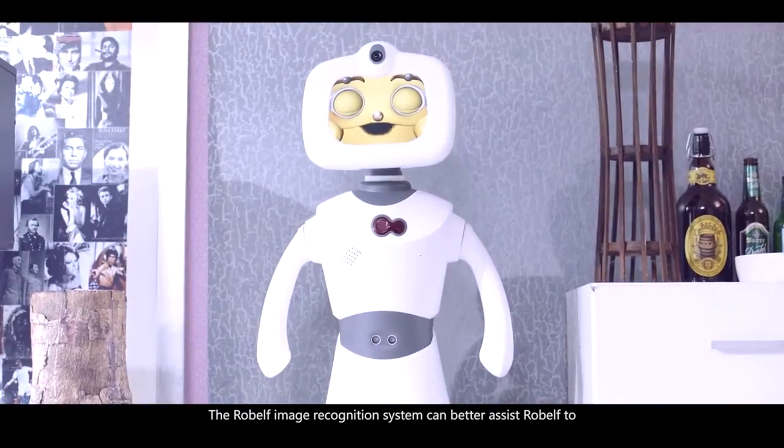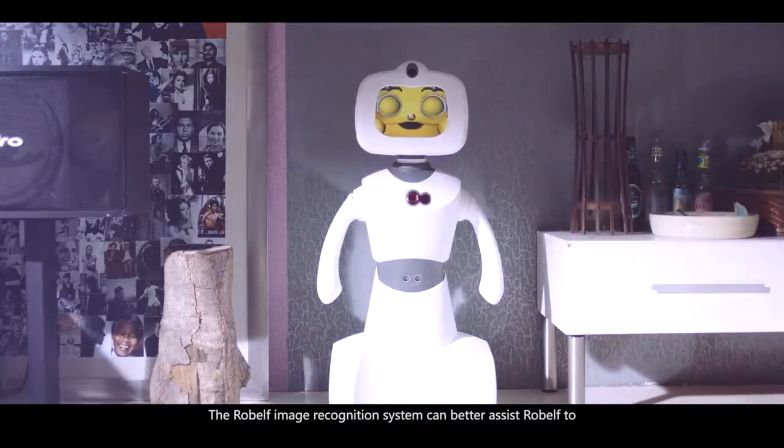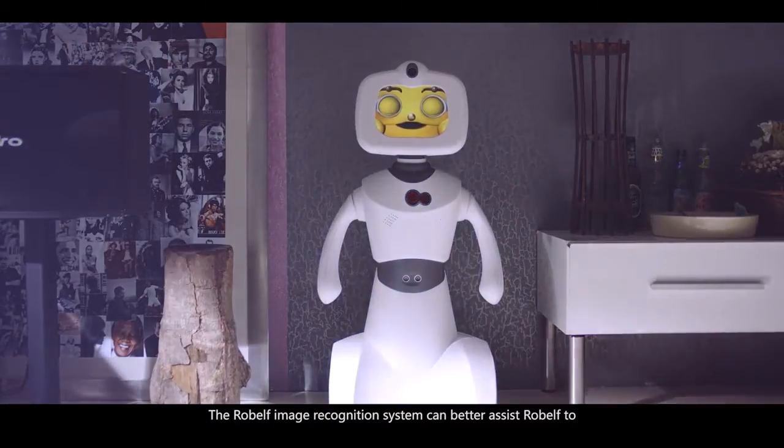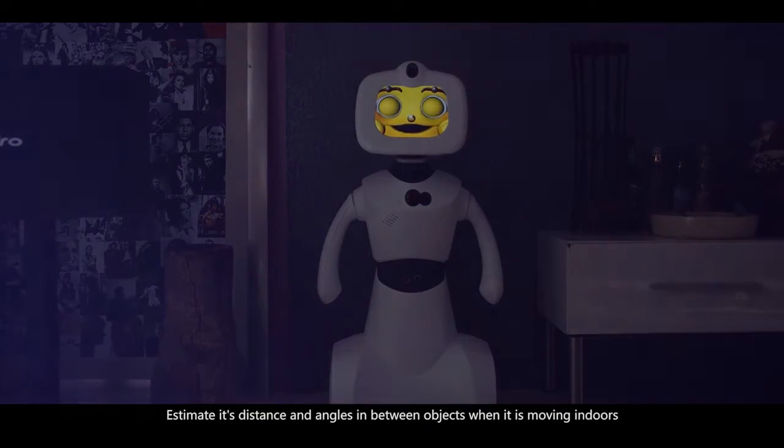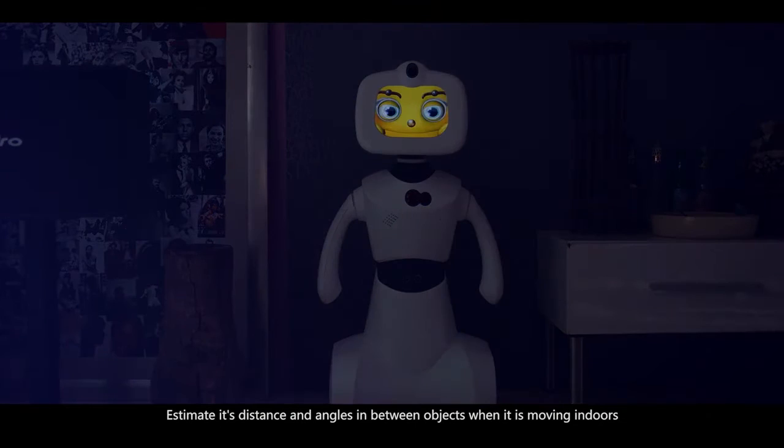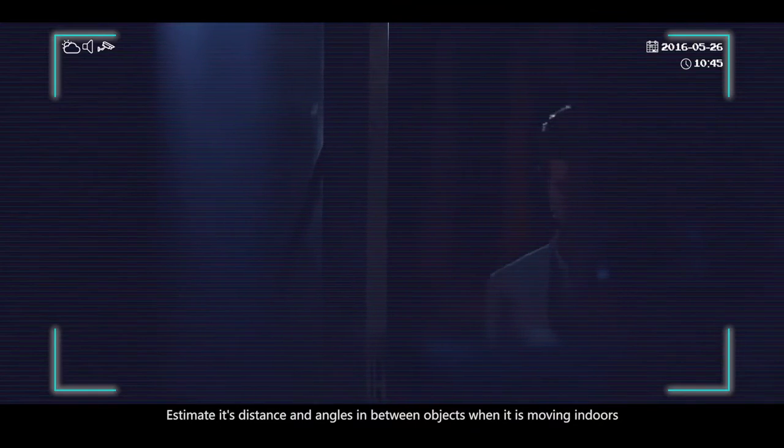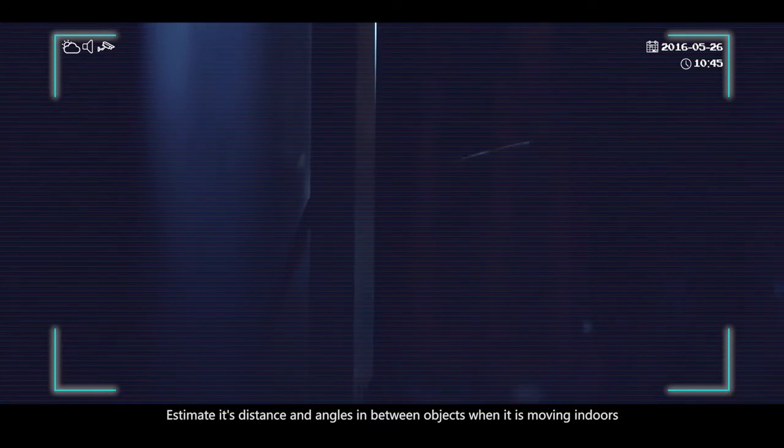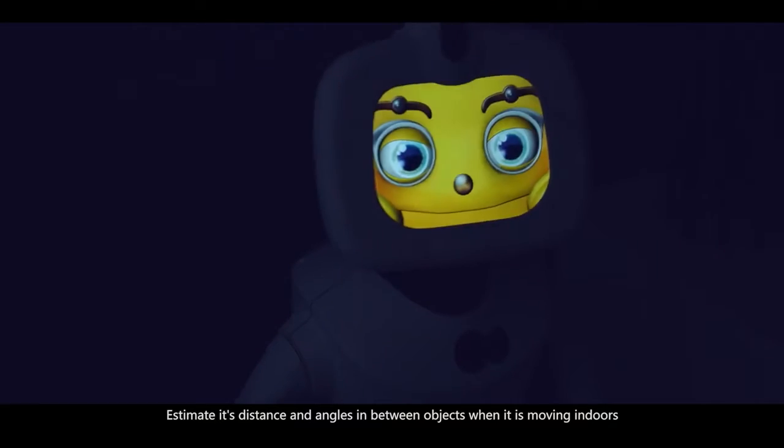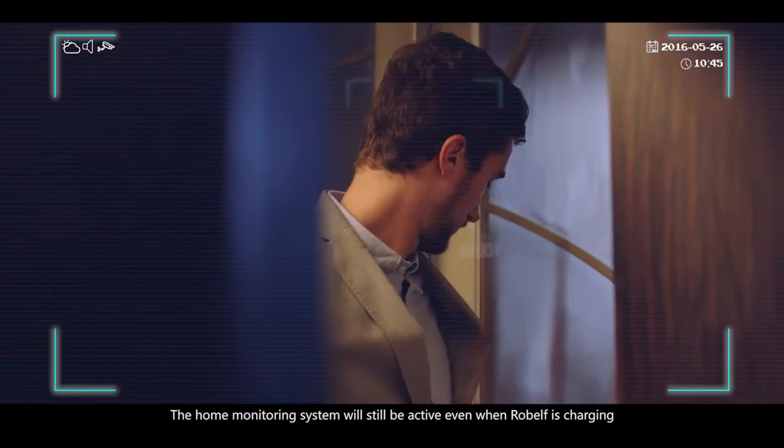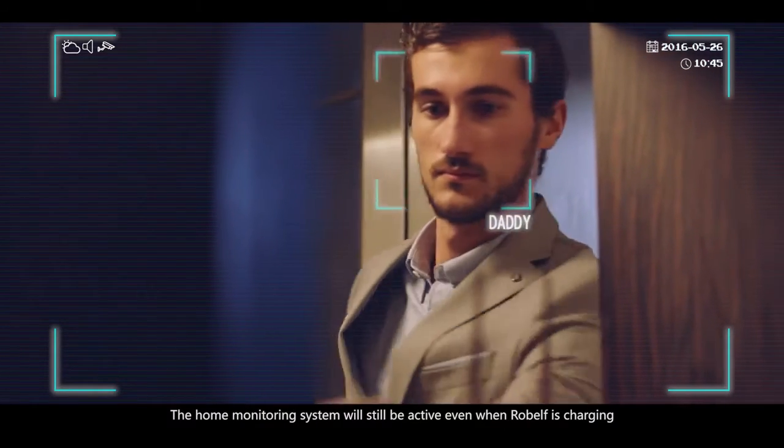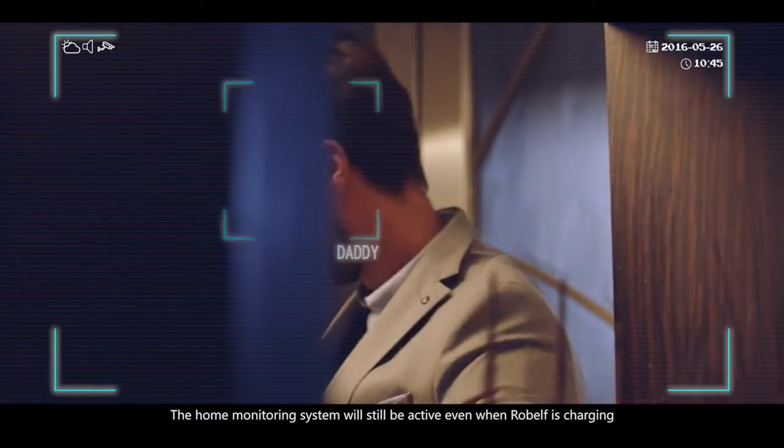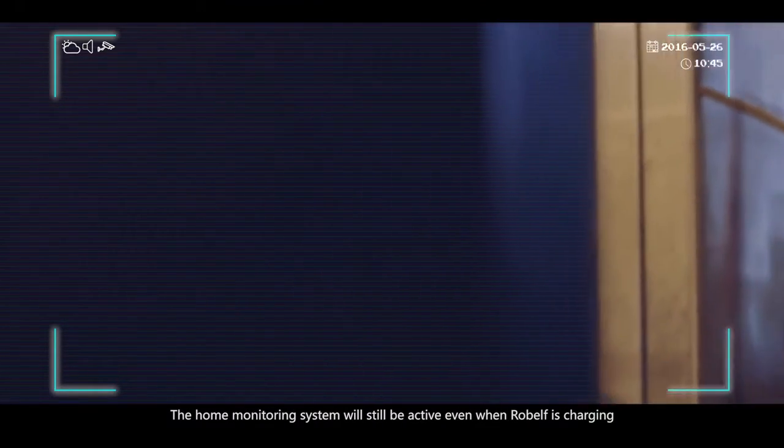The Robelf image recognition system can better assist Robelf to estimate its distance and angles in between objects when it is moving indoors. The home monitoring system will still be active even when Robelf is charging.